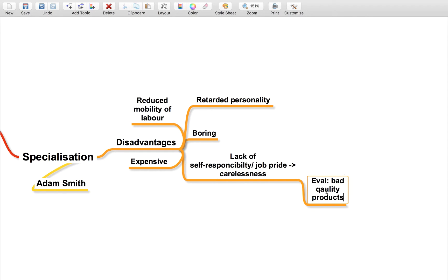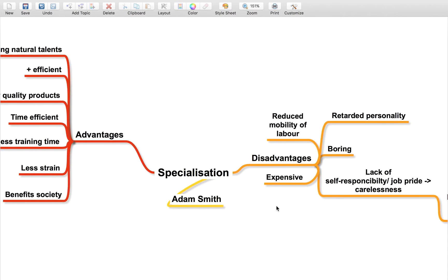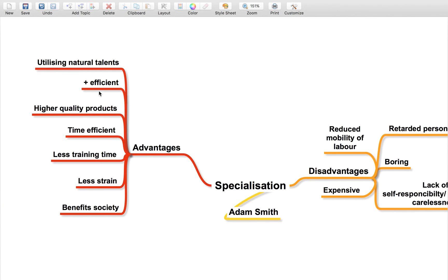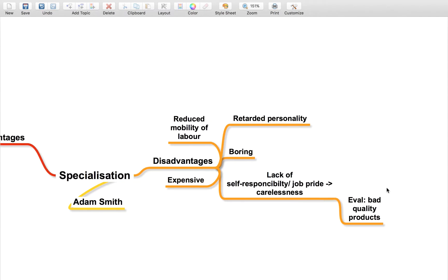This could lead to carelessness and more mistakes, which is a really good evaluation point. It can lead to bad quality products, so while specialization can lead to higher quality products, the lack of self-responsibility and job pride leads to carelessness, which then reduces the quality of products.